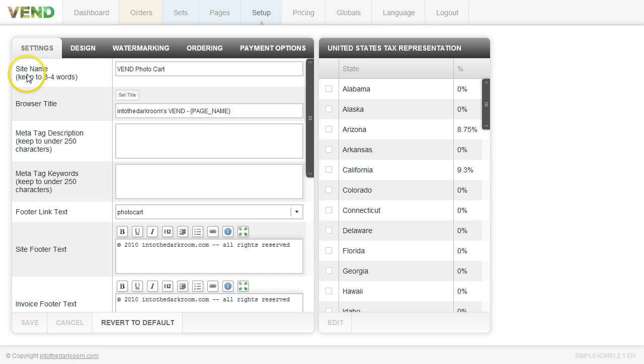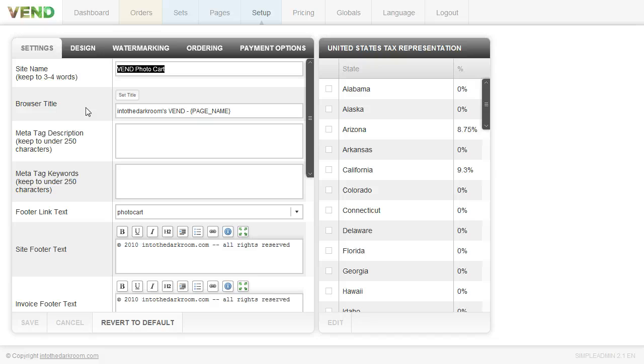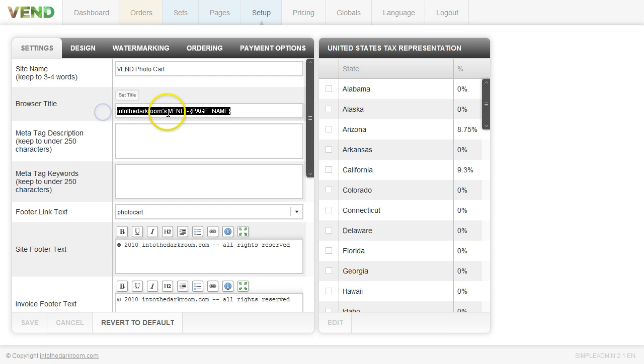The first thing you're going to do is type in your site name. We have ours to Vend photo cart but this could be your photography studio name or your name or whatever you want to appear. And your browser title, this is what's going to appear in the top of the browser.